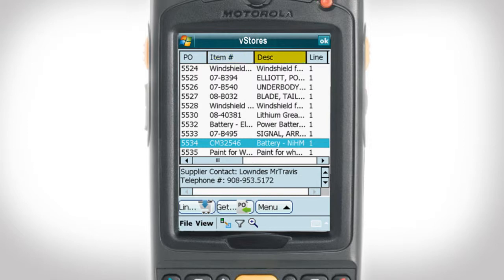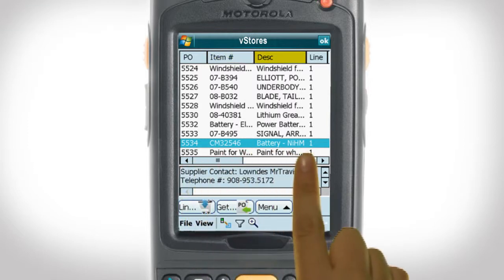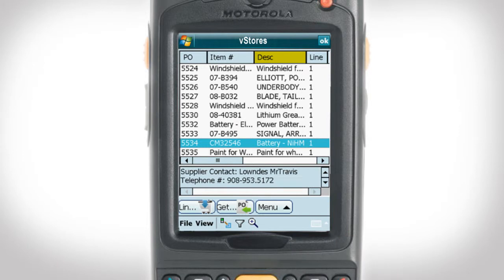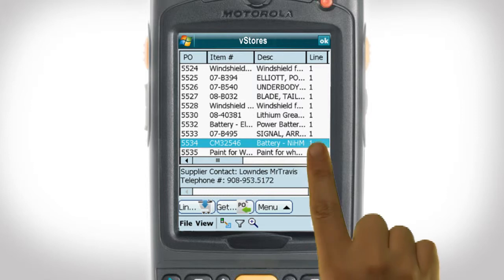The Description column allows you to see the item's description. Here, the description for the item we have selected tells us that we are looking at a battery. By scrolling over using the arrow at the bottom of your screen, more columns become visible.